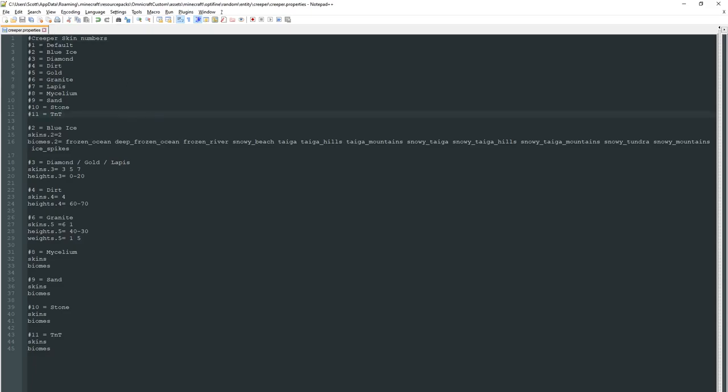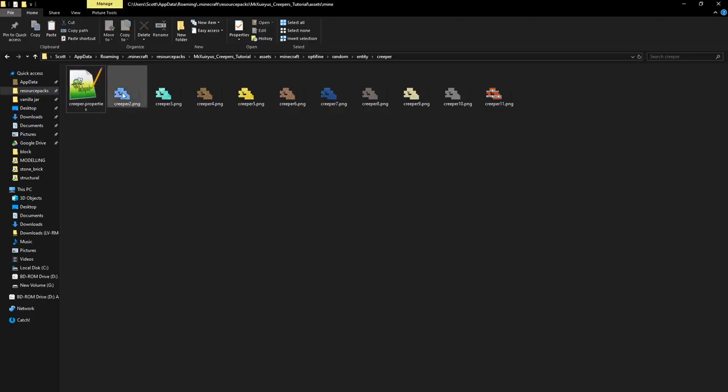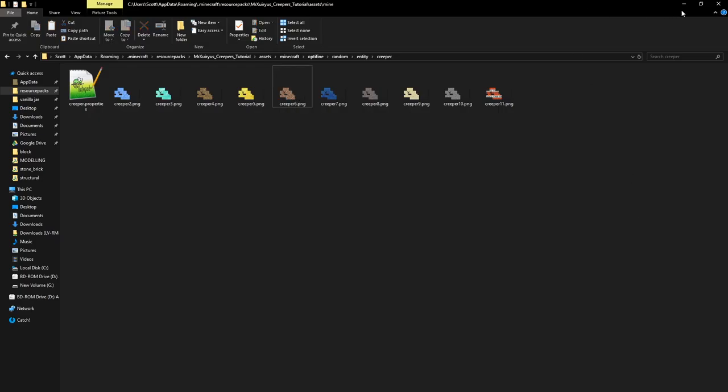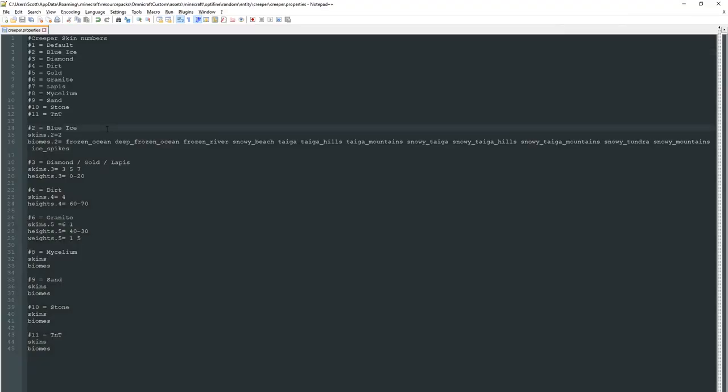These ones here are just notes of my textures. So number one as I said is default, number two is blue ice which you can see here, diamond, dirt, gold, granite etc etc. Now this is where we actually start changing things. So this is just a heading here. Notice the hashtag for the comma. Now here's what we want to do. So as I said the default starts at 1, so we're just going to go straight to skins 2 and you want to format it just like this. So it says skins.2 and then equals 2.